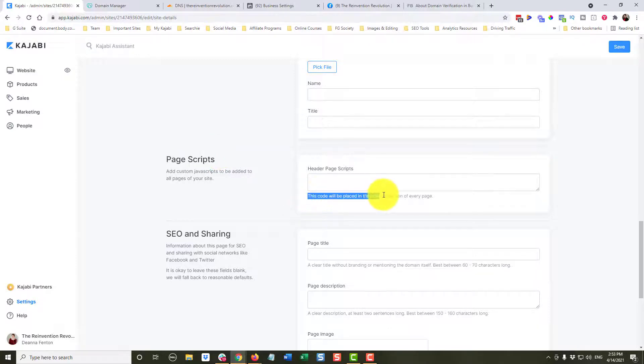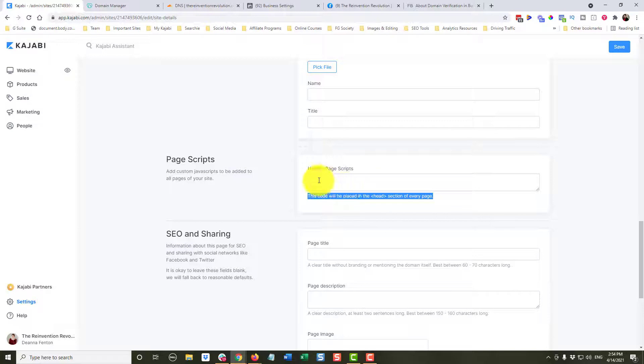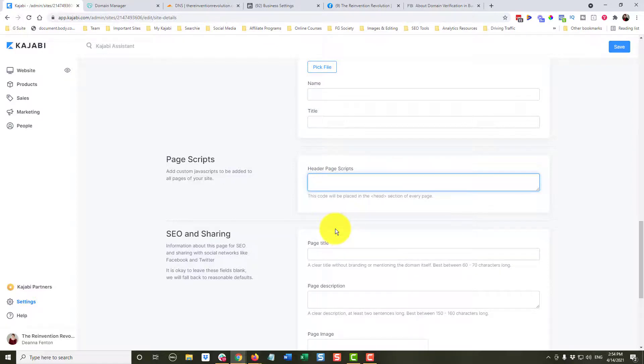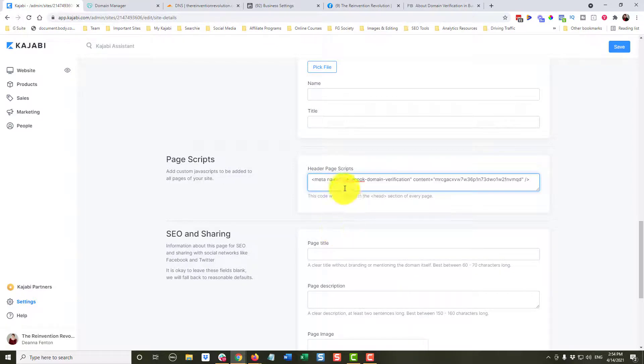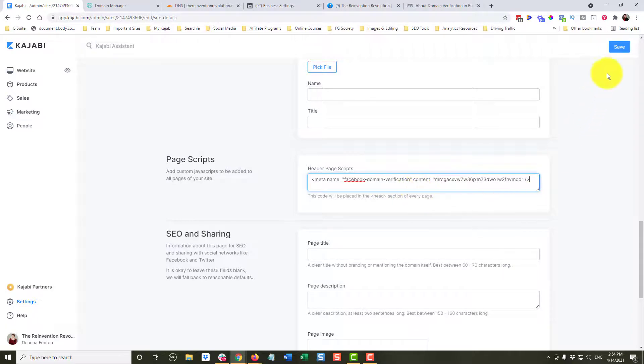this code will be placed in the head section of every page. So this is where we want to paste that little piece of code. I'm going to right click and paste it in there. You can see it's the Facebook domain verification, and I'm going to click save.